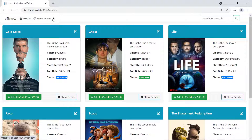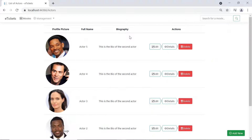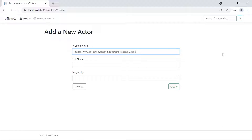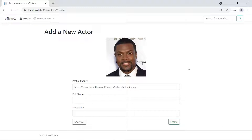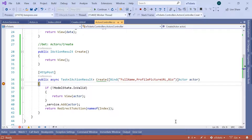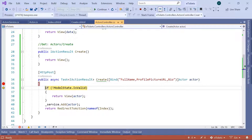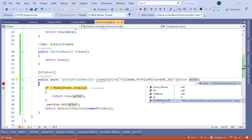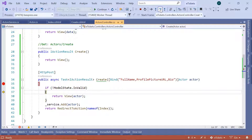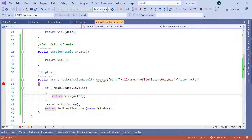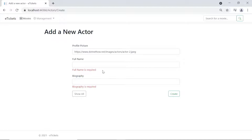Go to Management then Actors, and add a new actor. Paste in the profile picture URL, then click the Create button. You can see that we hit the breakpoint. The model state is not valid because we have not provided the full name and biography values. If you hover on the actor you'll see it only has the profile picture URL, no biography or full name. Click Continue and in the view you can see the errors: 'Full name is required' and 'Biography is required'.